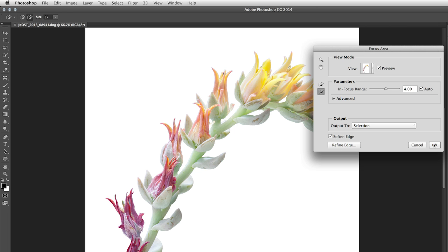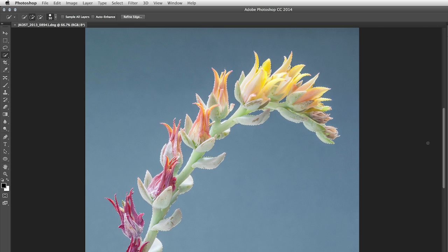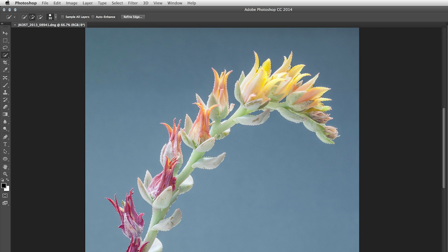But for now, let's click OK. You can see the selection that Photoshop returns, and then we could go ahead and make whatever kind of enhancements we wanted.